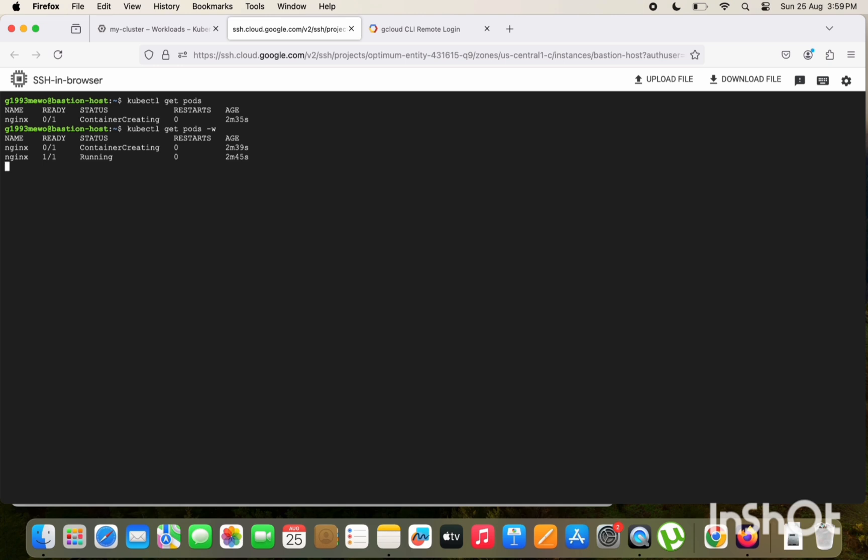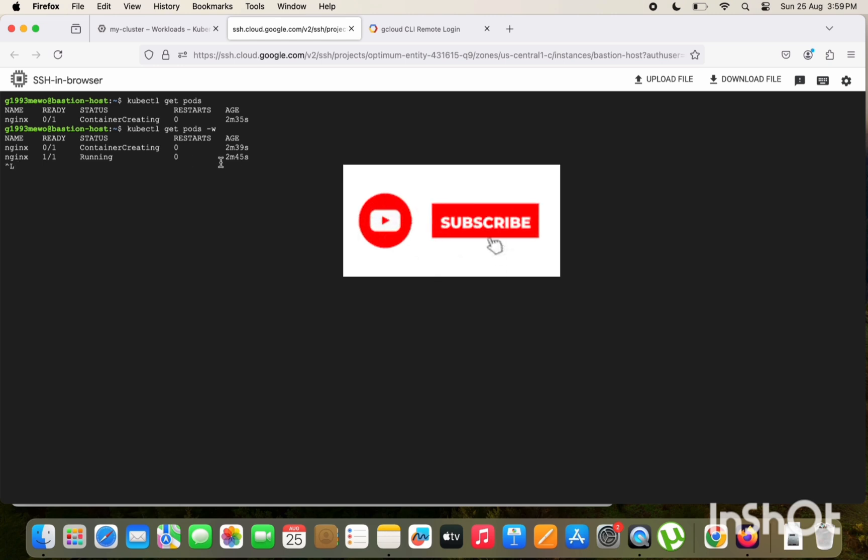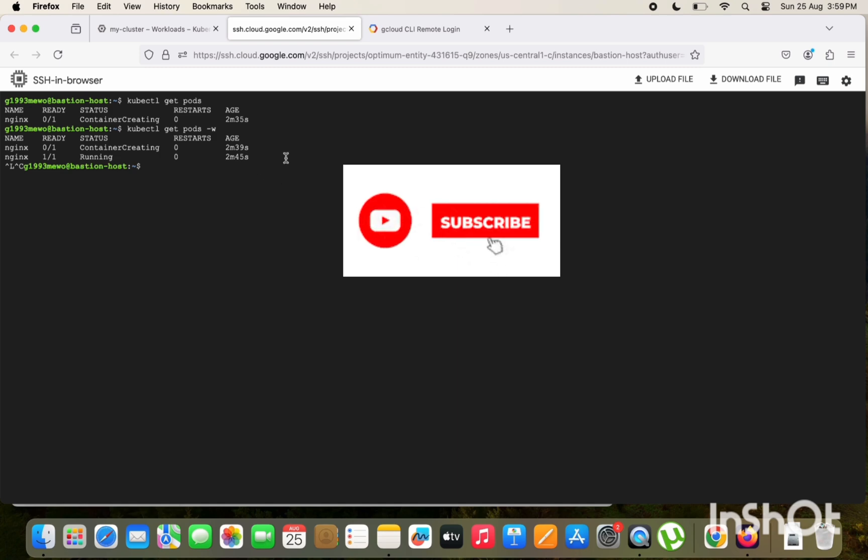So thank you guys for watching this and don't forget to subscribe. And just a reminder, don't forget to delete the resources as well. So thank you guys again.